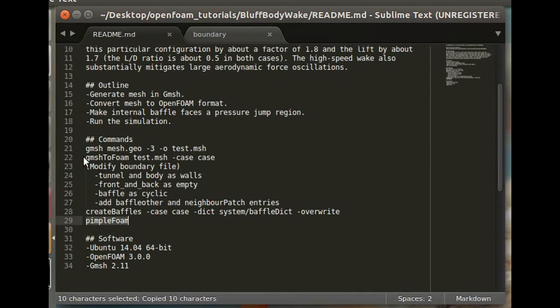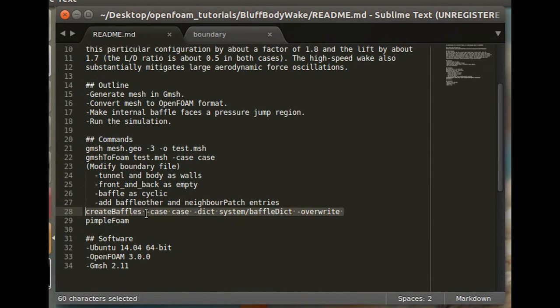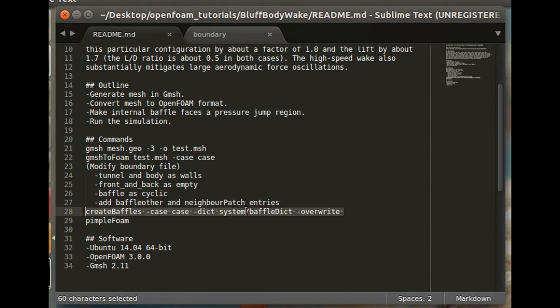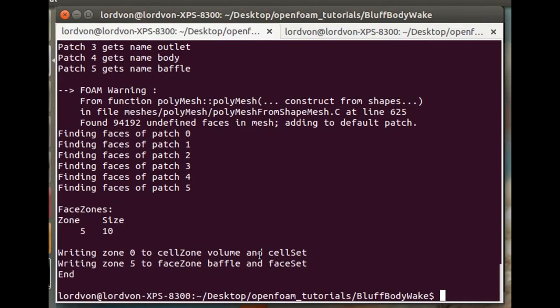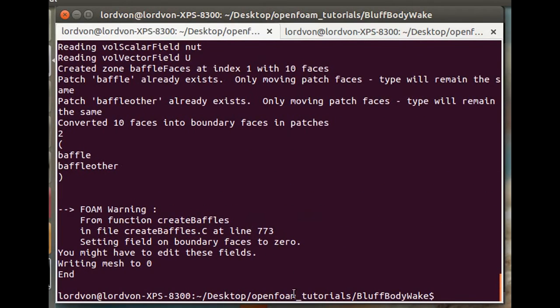Now we can run pimple. Actually first, since we've defined the baffle faces, we need to actually create the baffles in the case. The way to create it is given in the baffle dict, as I've explained in another video, how to make the baffles in OpenFOAM. So that did it.